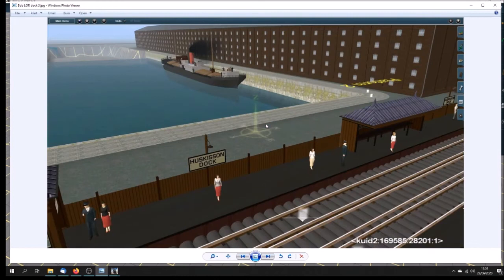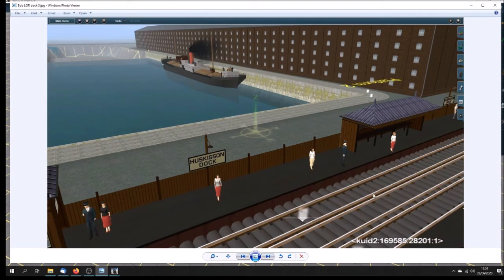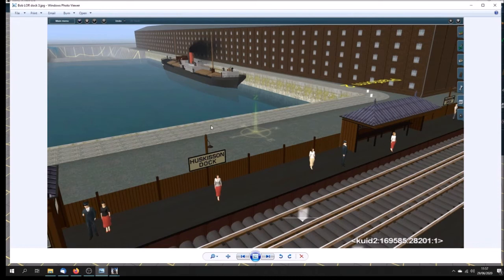And there we are, the view from Huskisson Dock Station. The Liverpool Overhead Railway here. This is in Surveyor, because we've got the platform names appearing. This is just our first quick look at these dock components.